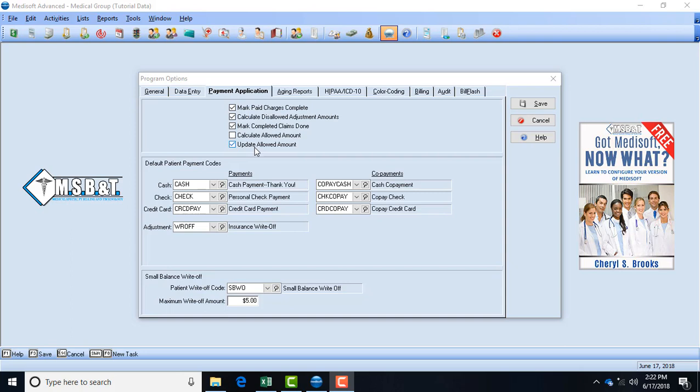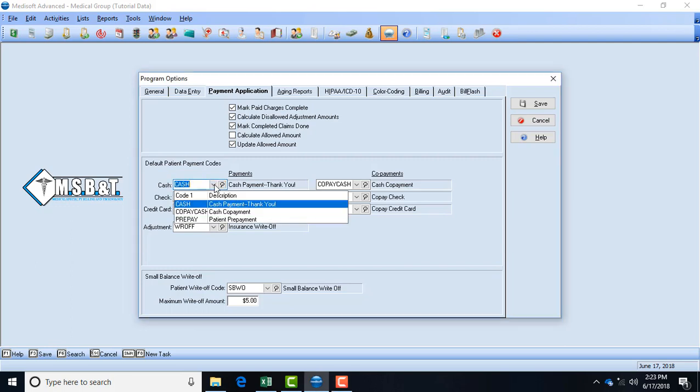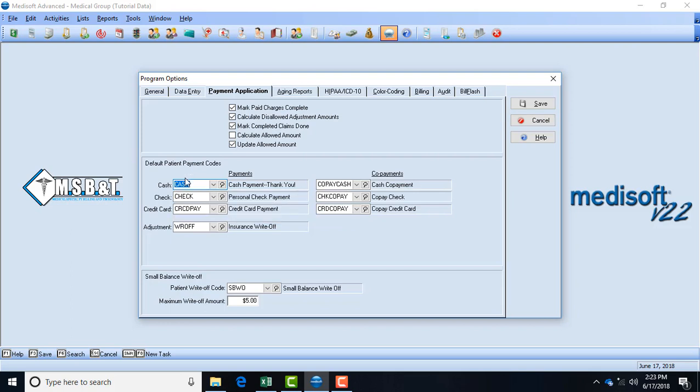Now these default payment codes are codes that you create. They can be anything that you want them to be. These codes are for inner office only. It kind of allows you to know what they mean. These codes do not go over to the insurance company at all. It's simply for inner office. So if you want cash when you're applying payments, if you want cash to be the word cash then you create cash. If you want it to be CSH you can do CSH and that would mean cash. But you create what you want those default codes to be. And if you see here, they have cash copayment and they have a patient prepayment and then they have just cash. It's for your office. Just make sure everyone in your office knows these codes so that they're aware of it and they don't use the wrong code.